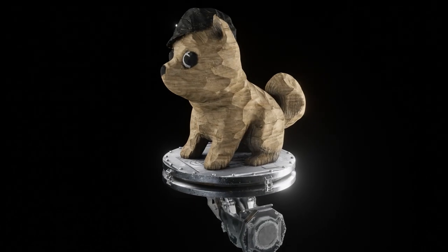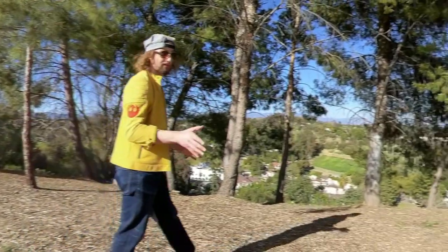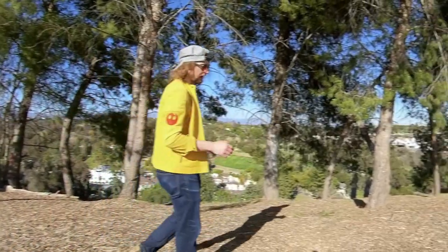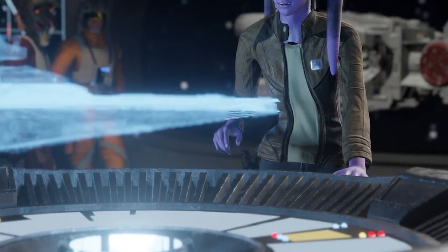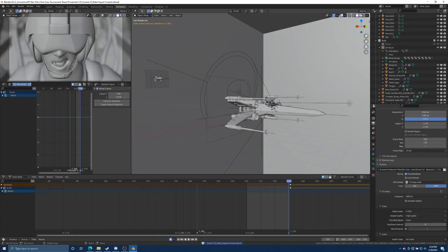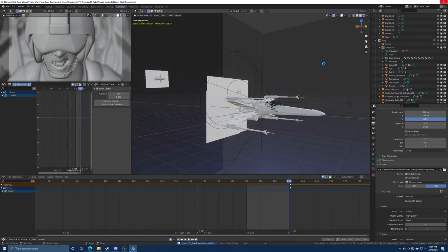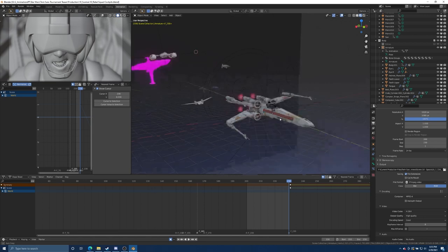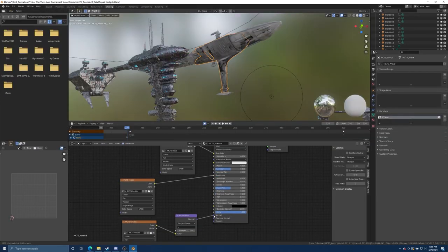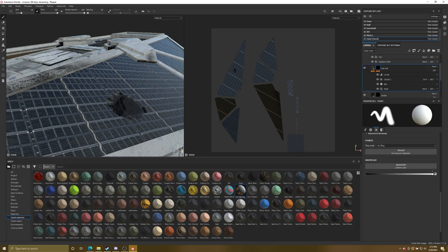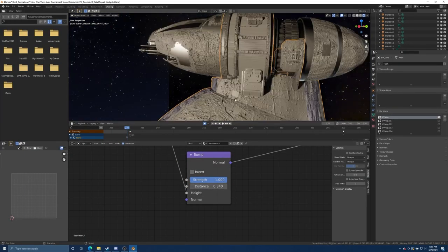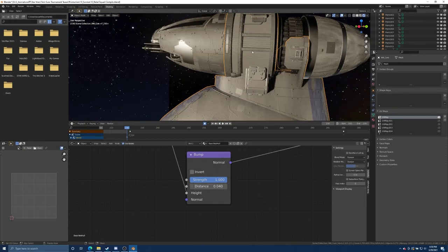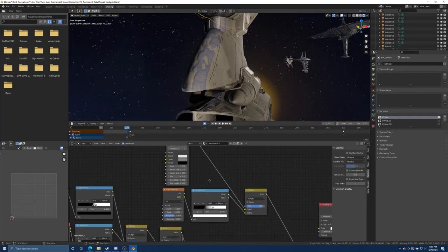The whole thing I animated in Blender 2.9, and I rendered it in its real-time engine Eevee. And Eevee really mimics the way that most game engines work because it's a biased rasterized render engine. I textured pretty much everything in Substance Painter or I generated procedural materials just straight inside of Blender.